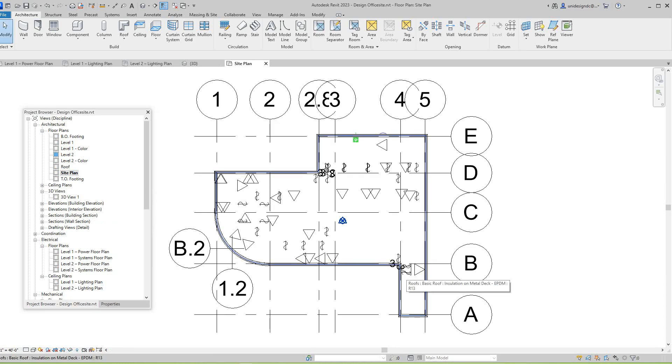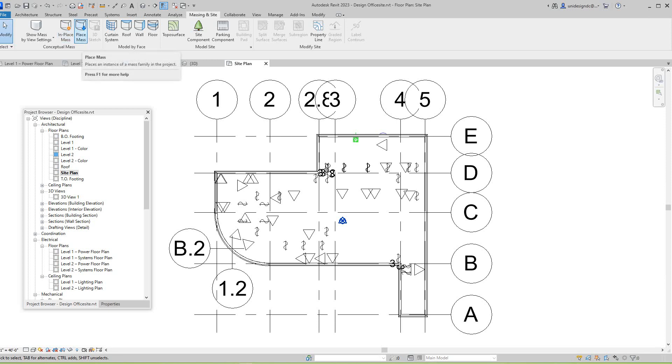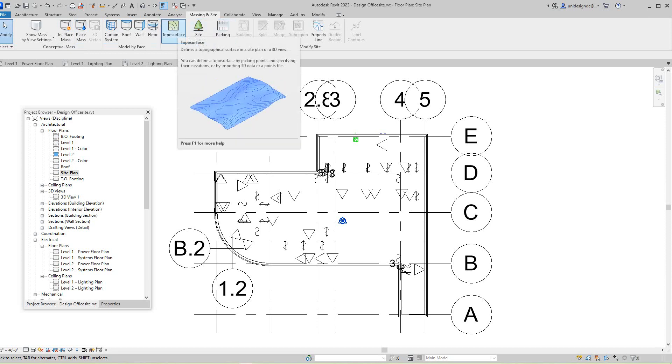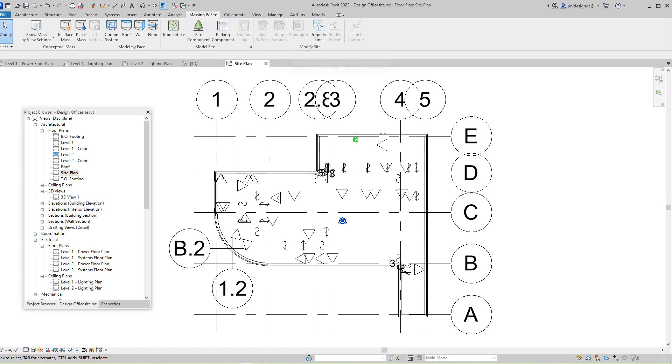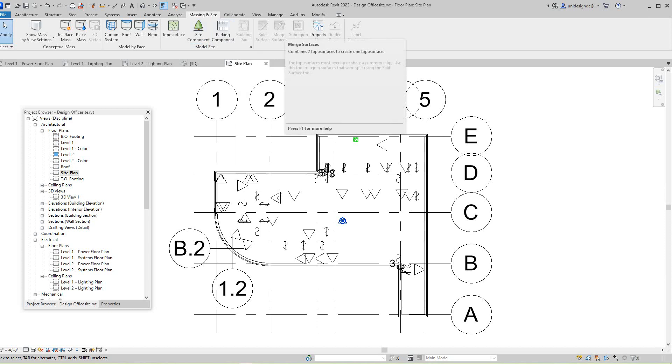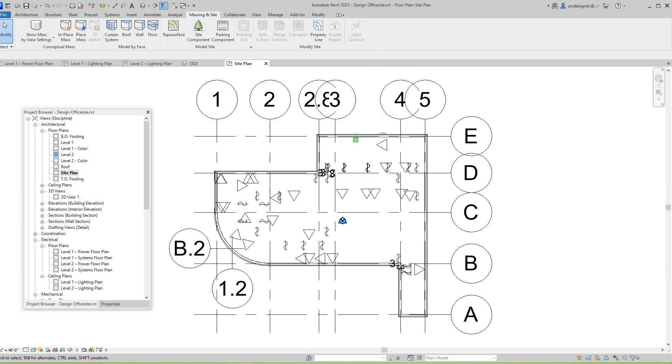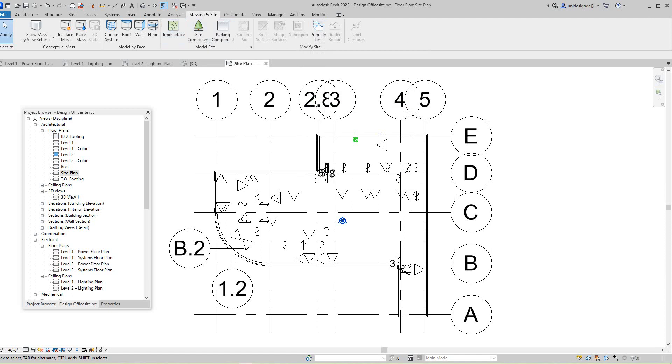I just briefly want to look at the site and massing commands which are here. You have show mass, you've got in-place mass, but here we want to focus on our topo. Here you've got topo surface, defined topical 3D, you've got components, parking, building pad, split region. You can hover over here to see what's going on.